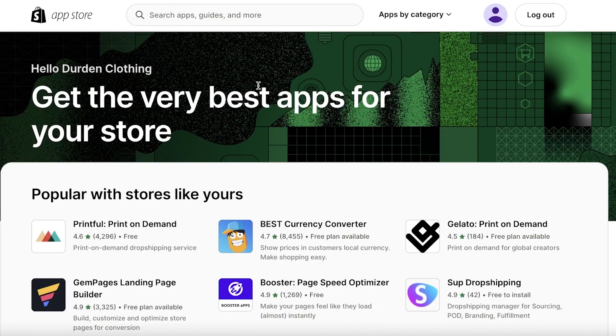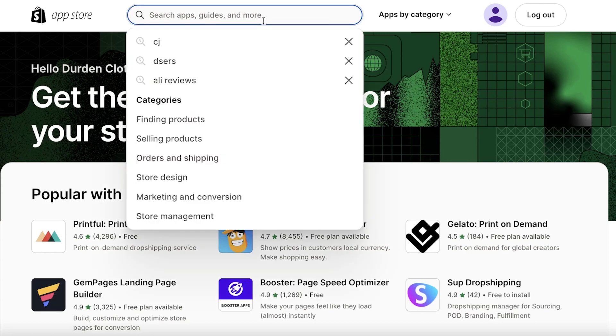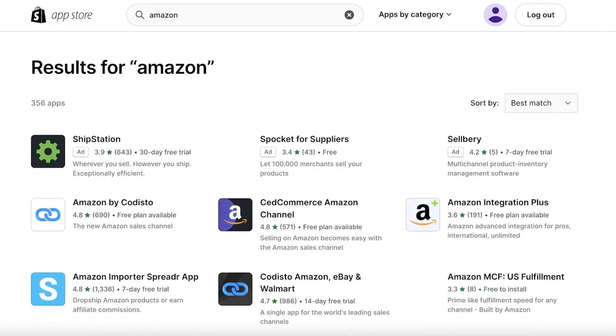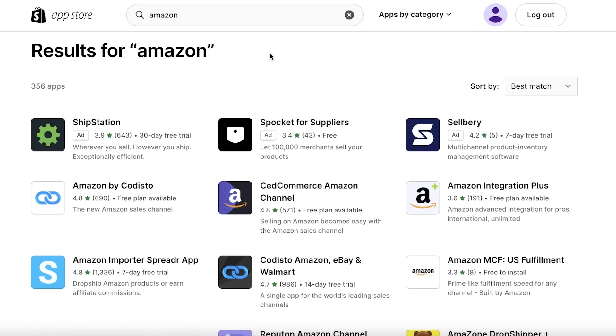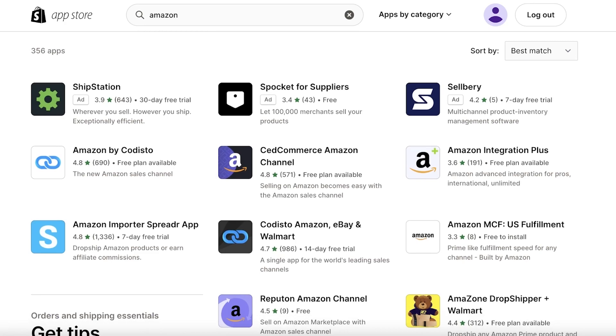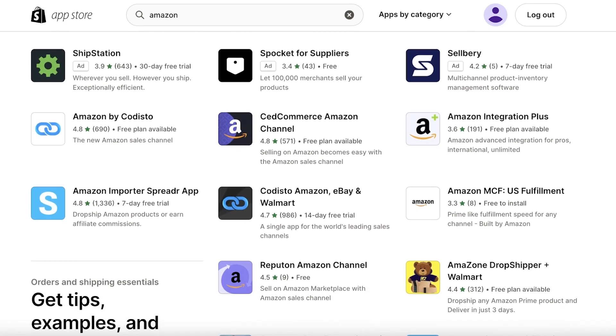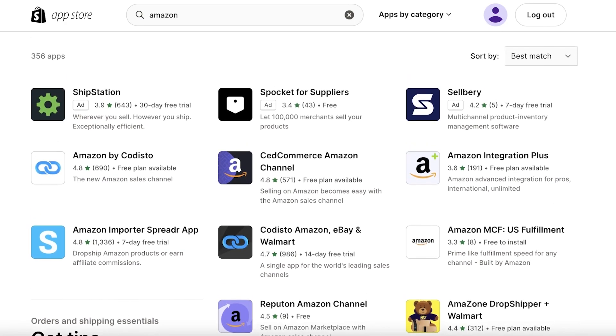Once you do that, a new tab will open up. This is the Shopify App Store where you're going to add the Amazon linking app. From here you're just going to search for Amazon, and there are multiple different applications or integrations that allow you to sell products from Amazon.